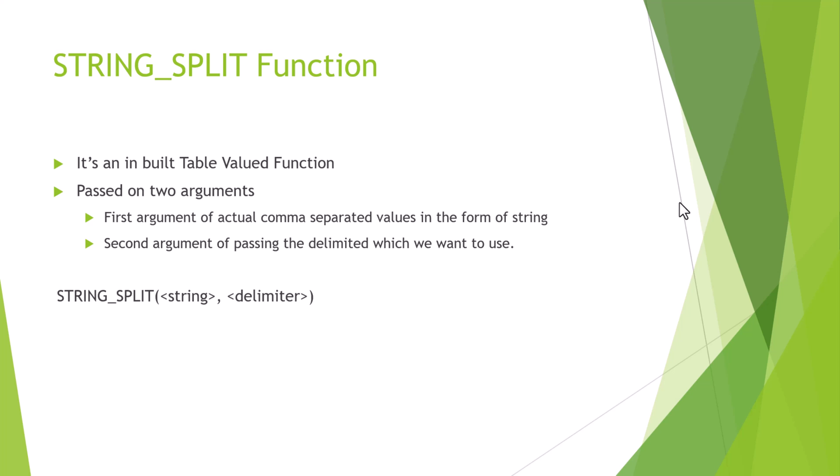It takes normally two arguments. One argument is the first, which is the actual comma separated values or the space separated values in the form of a string. We can pass it directly, and the second argument is actually the argument through which we are going to delimit the actual string.